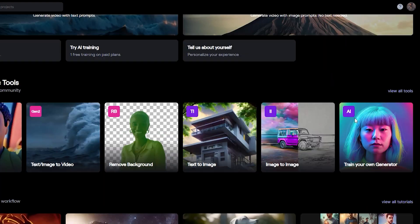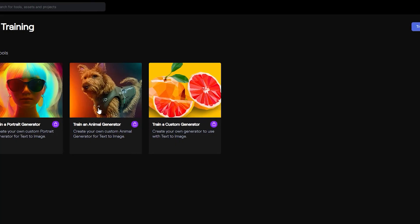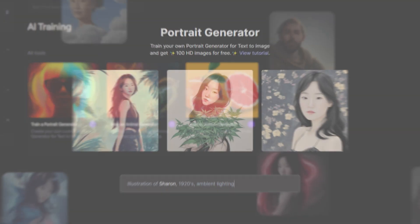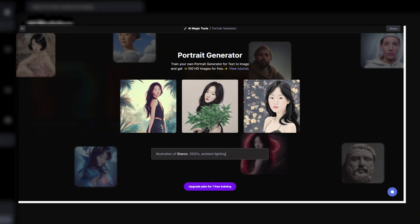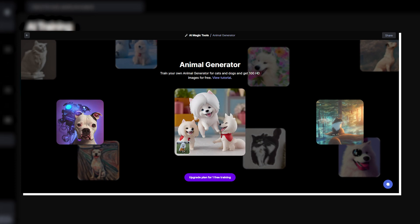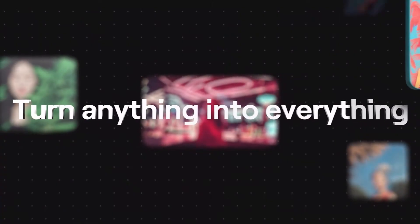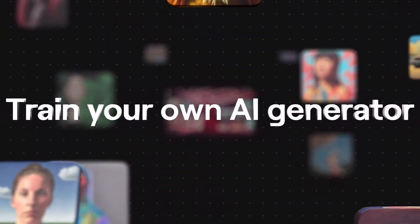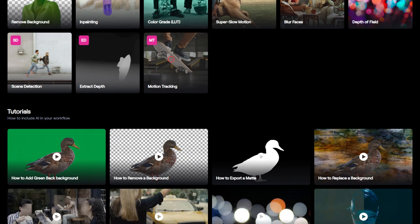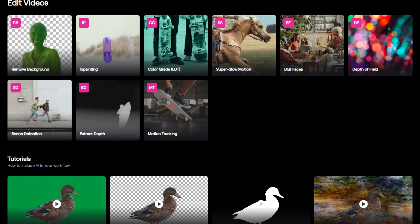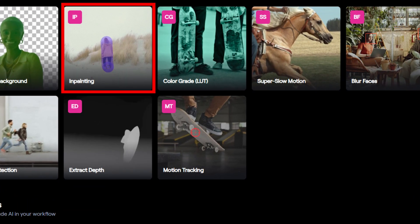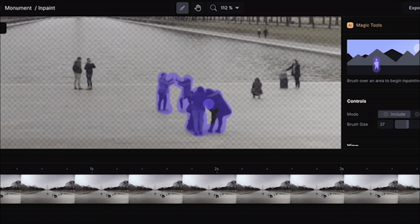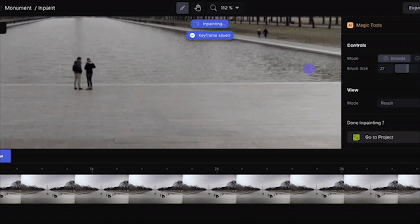First, they offer portrait and animal generators, which can generate incredibly realistic images of people and animals. It's like having an AI-powered artist at your disposal. However, the tool that has captivated my attention the most is called in-painting. This tool takes video editing to the next level and enables removing anything from your image using AI.